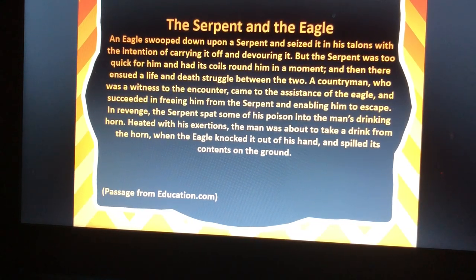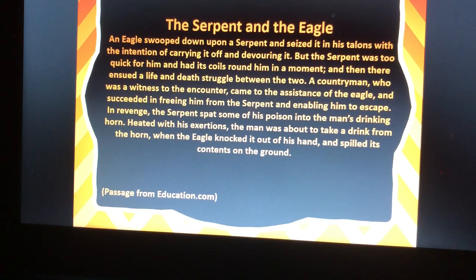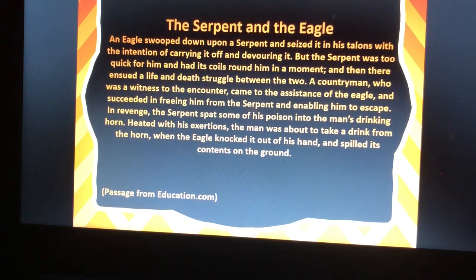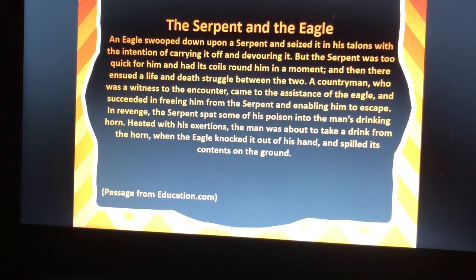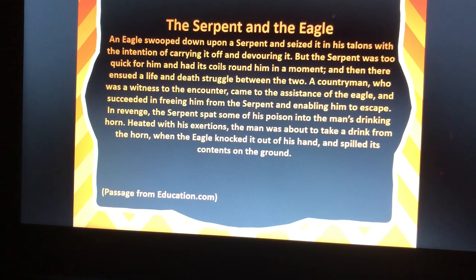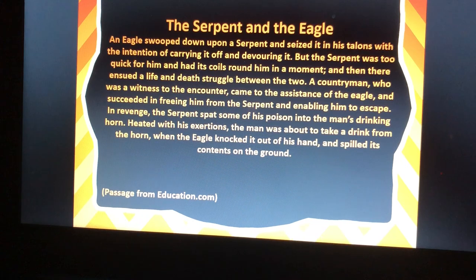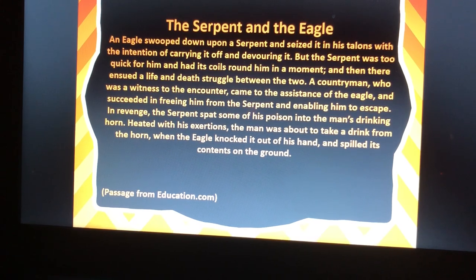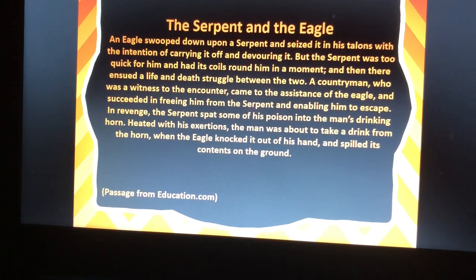Today I'm going to read The Serpent and the Eagle, and this passage is from Education.com. An eagle swooped down upon a serpent and seized it in his talons, with the intention of carrying it off and devouring it. But the serpent was too quick for him, and had its coils round him in a moment, and then there ensued a life-and-death struggle between the two. A countryman, who was a witness to the encounter, came to the assistance of the eagle, and succeeded in freeing him from the serpent and enabling him to escape. In revenge, the serpent spat some of his poison into the man's drinking horn. Heated with his exertions, the man was about to take a drink from the horn when the eagle knocked it out of his hand and spilled its contents on the ground.